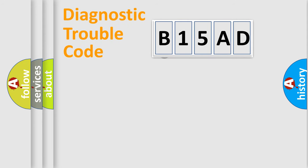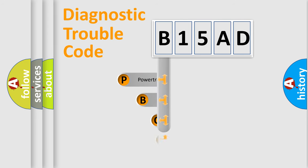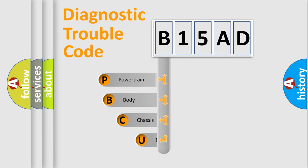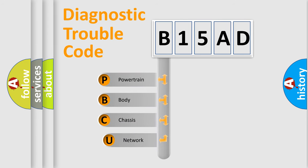First, let's look at the history of diagnostic fault code composition according to the OBD2 protocol, which is unified for all automakers since 2000.